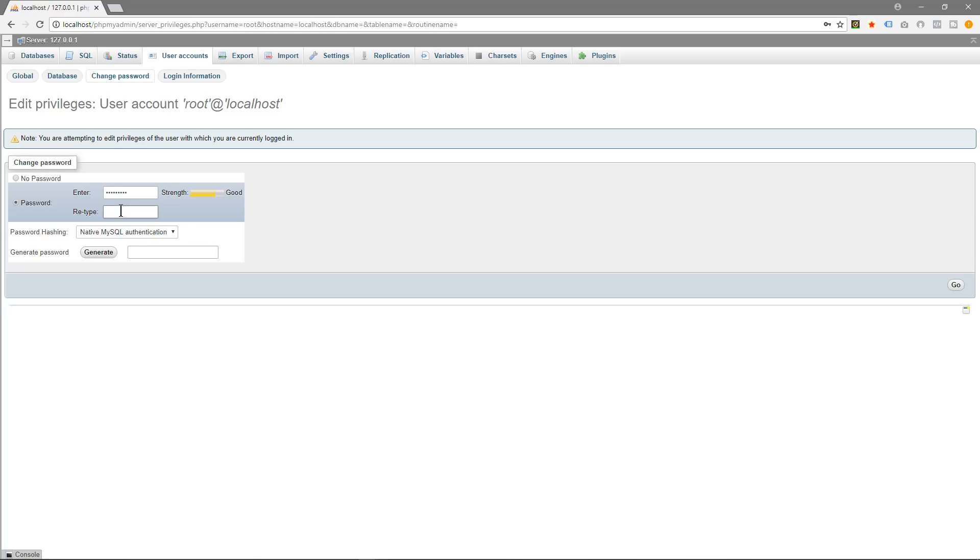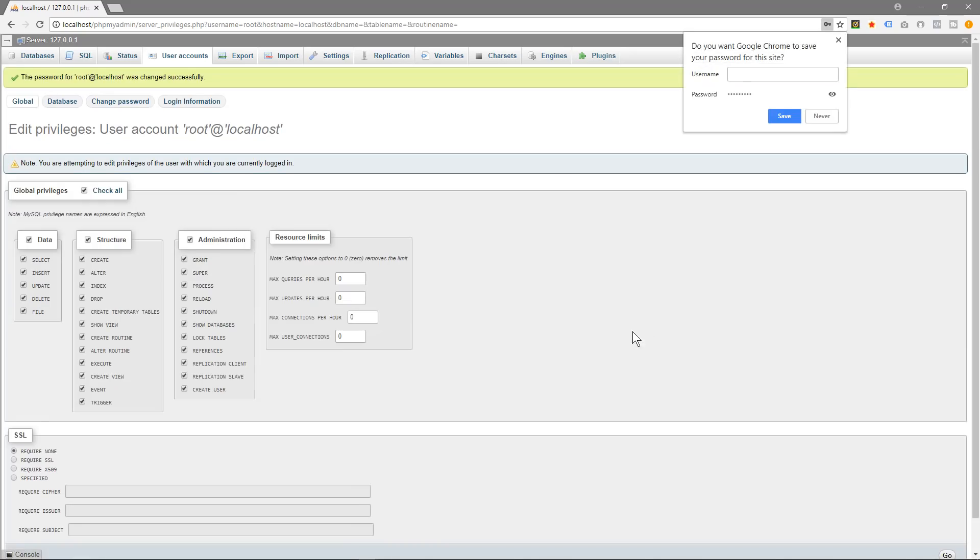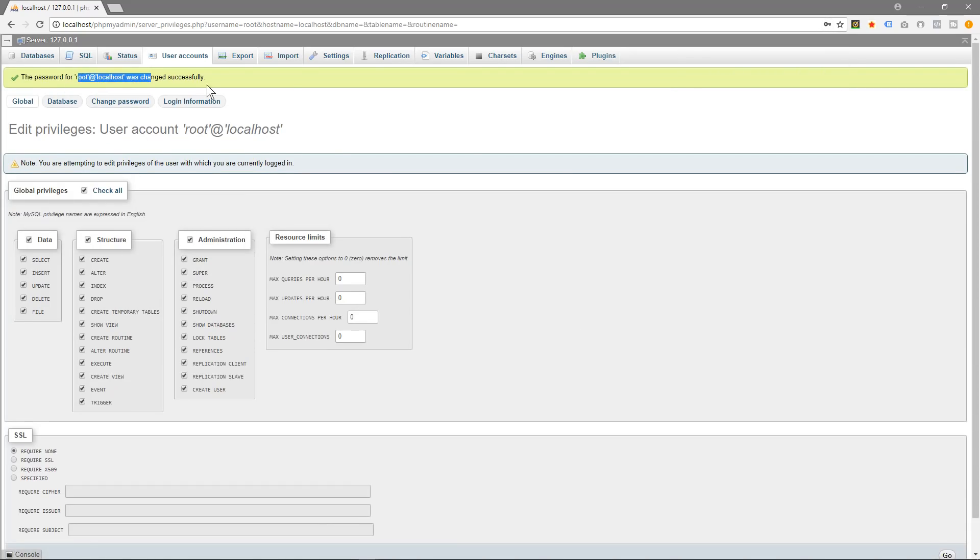And then we'll click go. Okay, so the password for the root access has been changed. And now if we go back to PHP MyAdmin you see that there's an error here, so we need to fix that error.